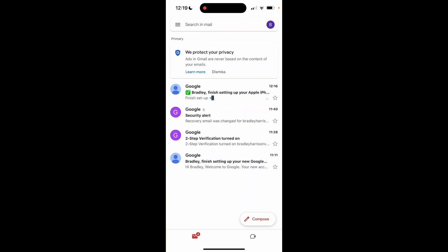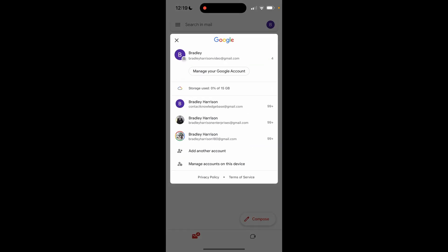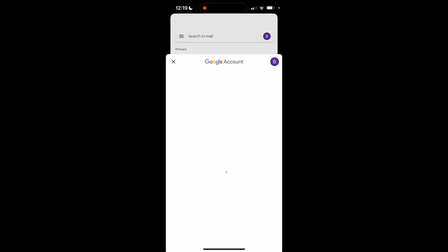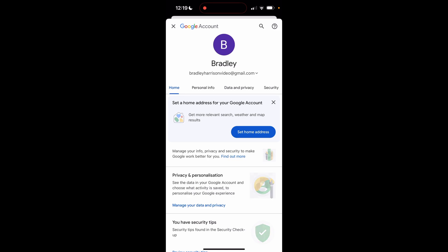So here we are inside of Gmail. Now I made sure that I'm on the correct account. Then you need to go to the profile icon in the top right hand corner. Then go ahead and click on manage your account.